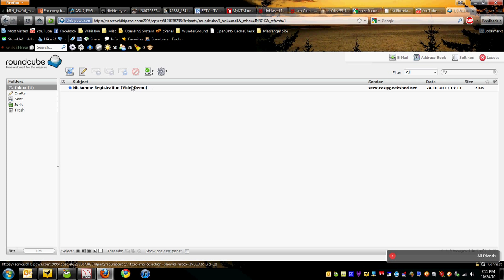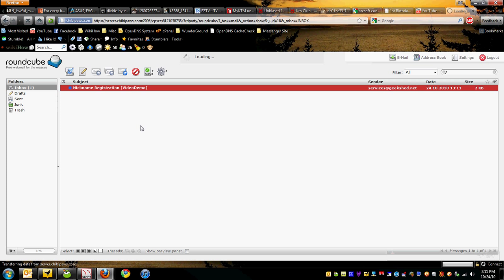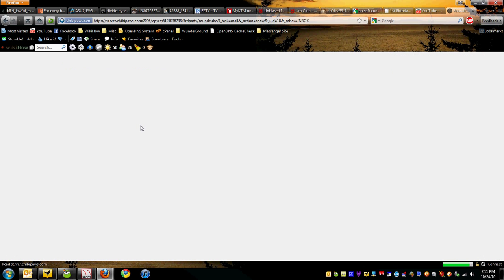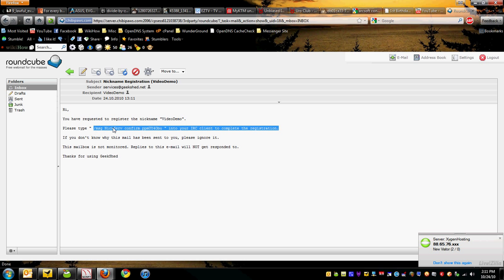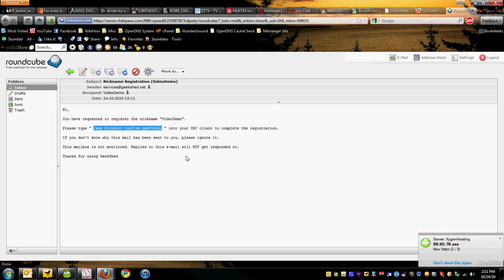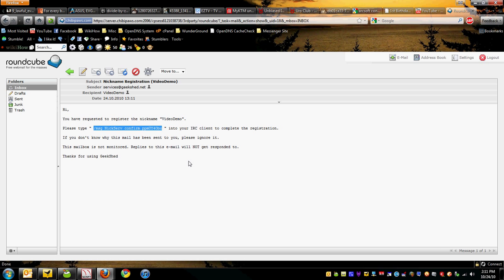You're going to have to enter this confirmation code. The easiest way to do that is to just copy it and paste it. So you type /msg NickServ confirm and your confirmation code, push enter, and the nickname Video Demo is now registered.